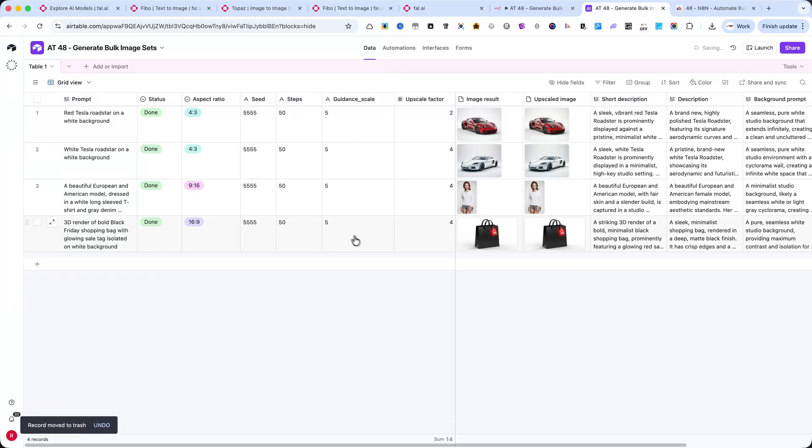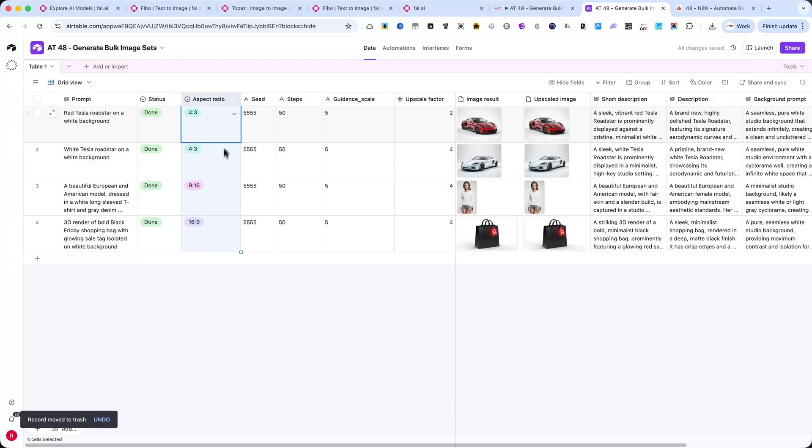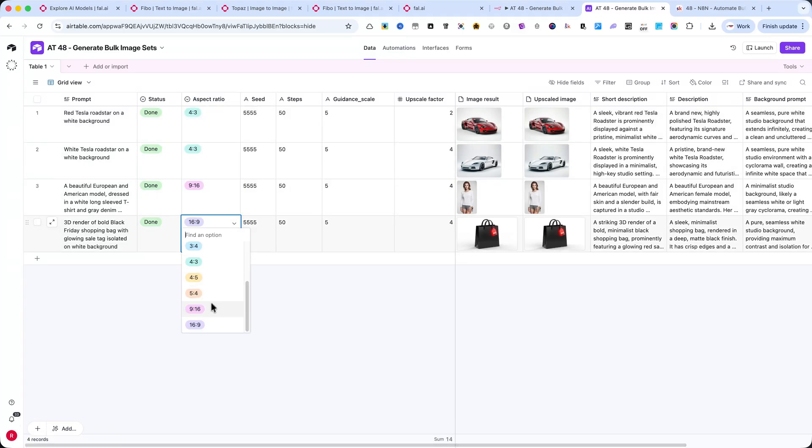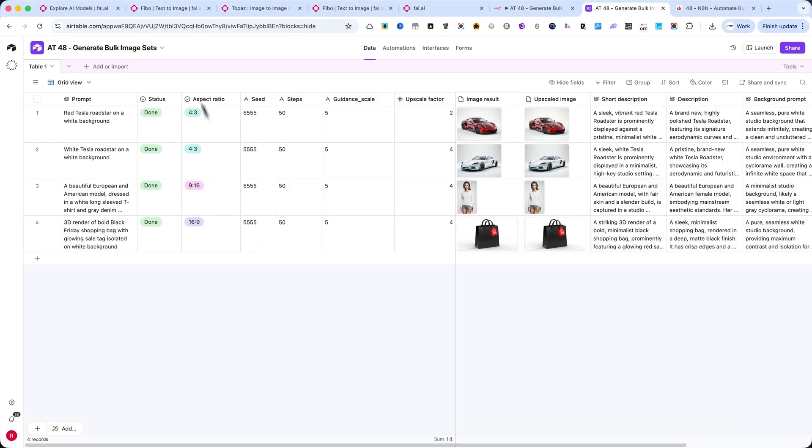Next, we have the Aspect Ratio column, where you can specify the image format, such as 1 to 1, 4 to 3, 9 to 16, or 16 to 9. This value is passed directly into FIBO's API, so every generated image respects the format you define here.